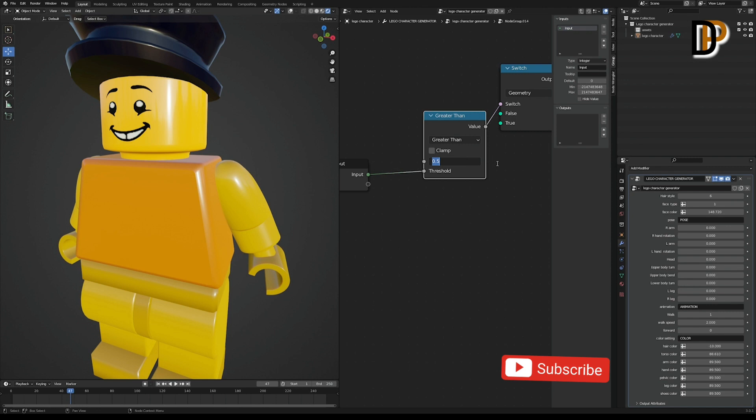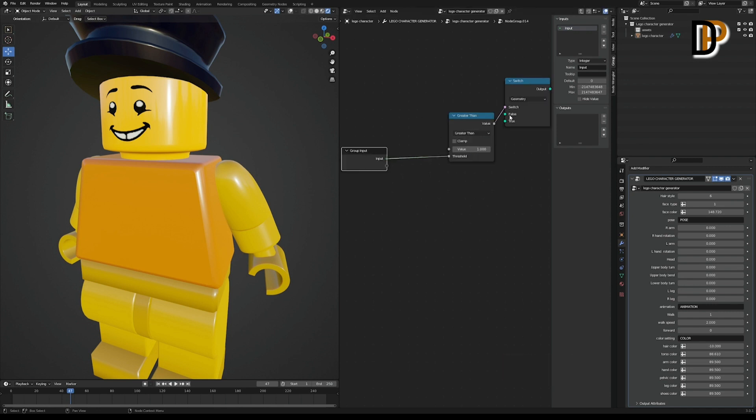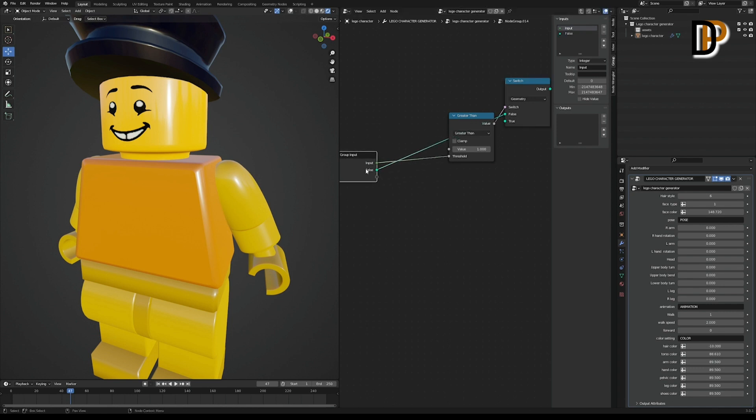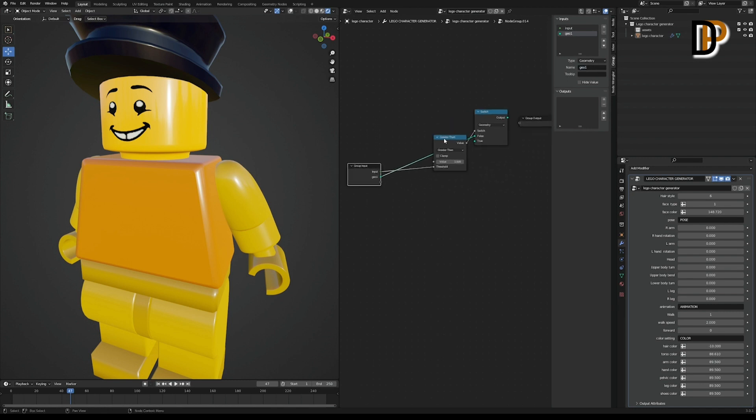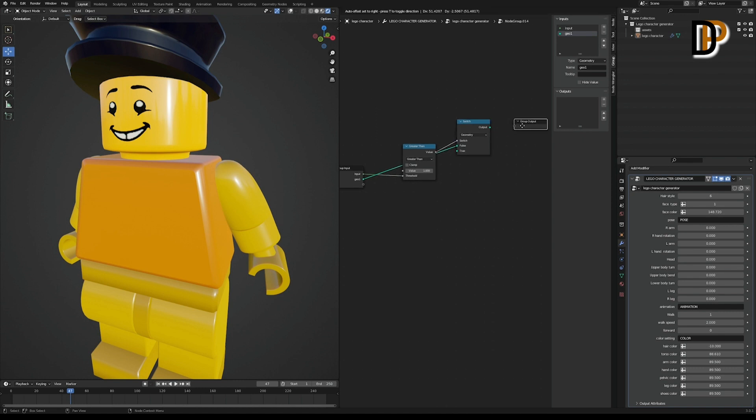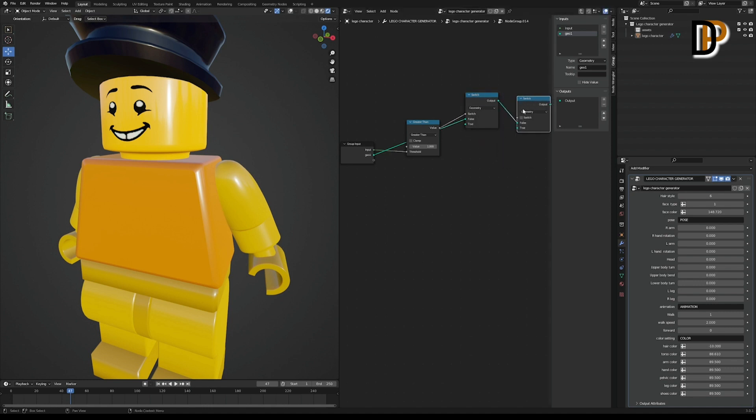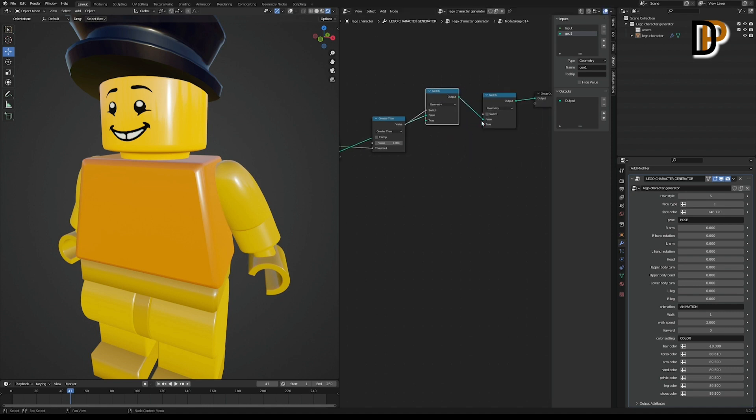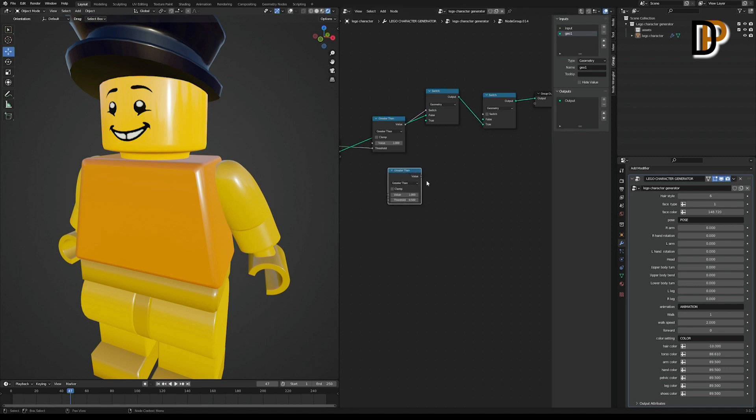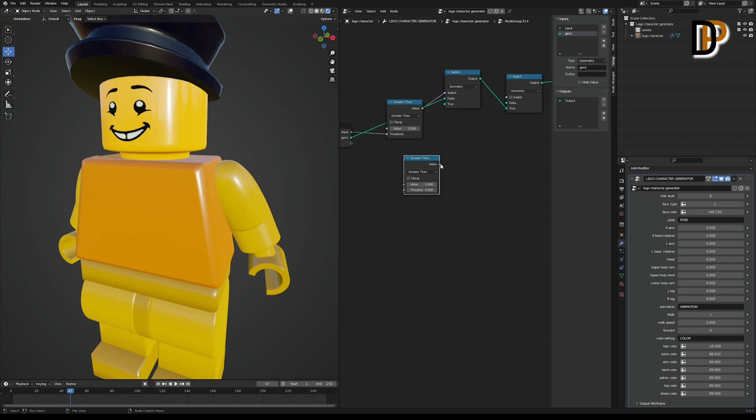And let's change the first value to one. For the false value, take it to the input and change the false to Geo 1, like that. And we get the first switch. To add the second switch, duplicate the switch node and link it to the first switch node. And change the false value to true.